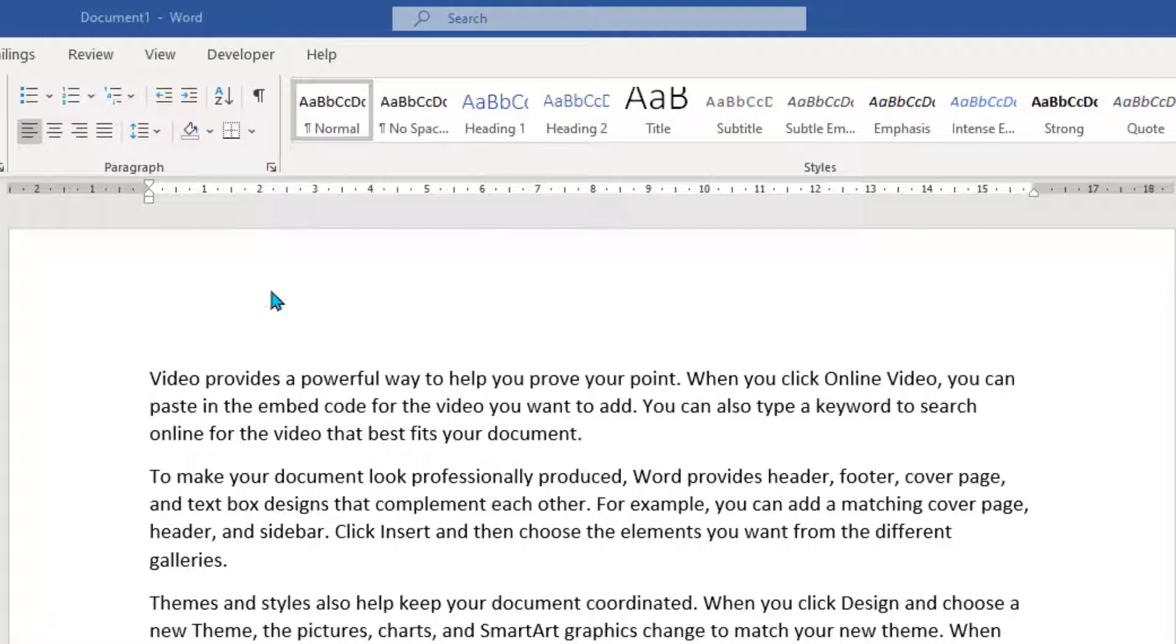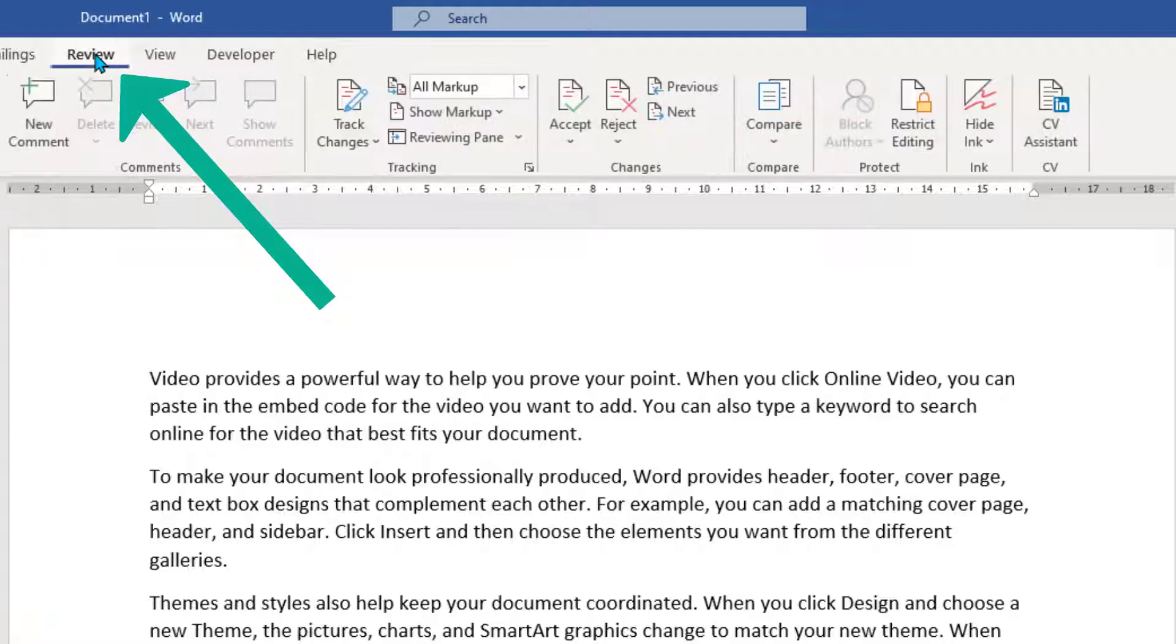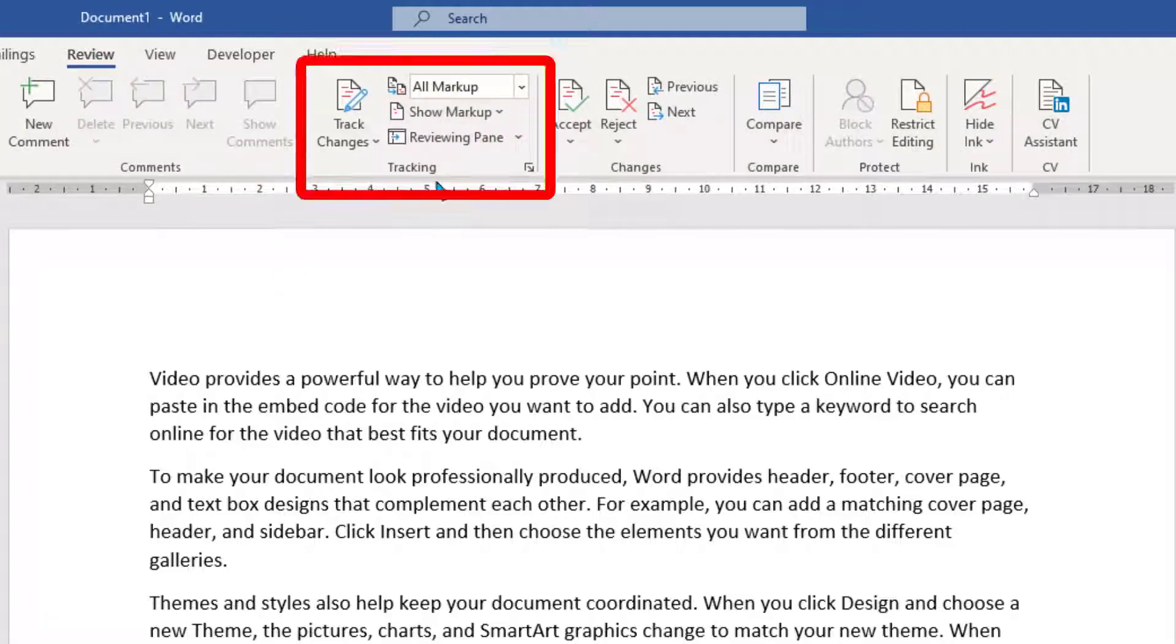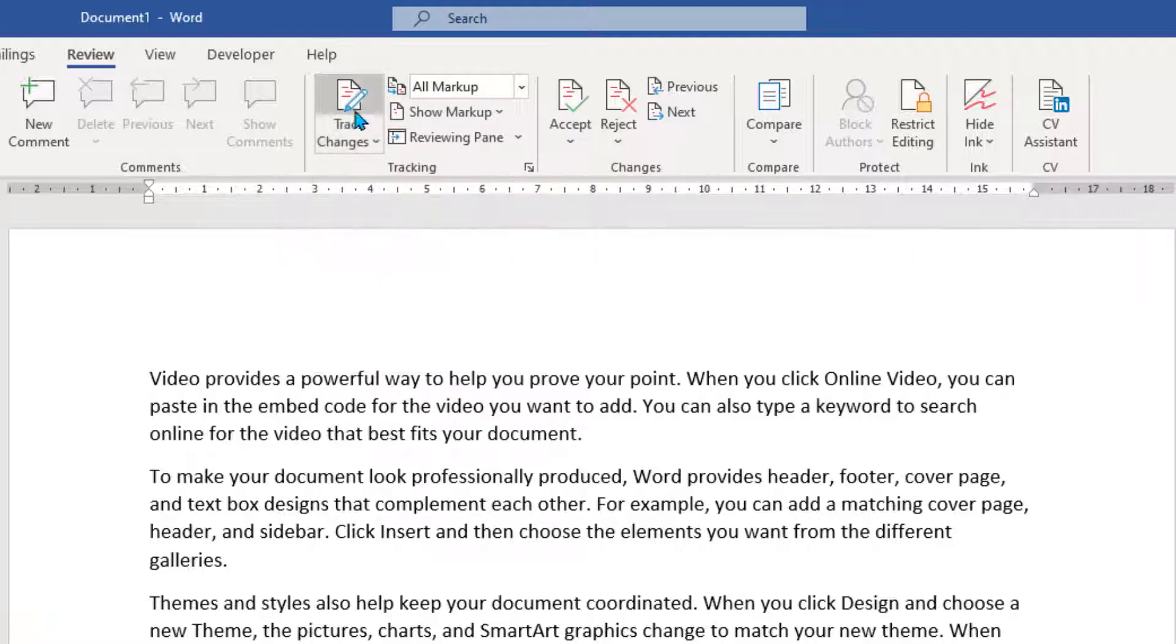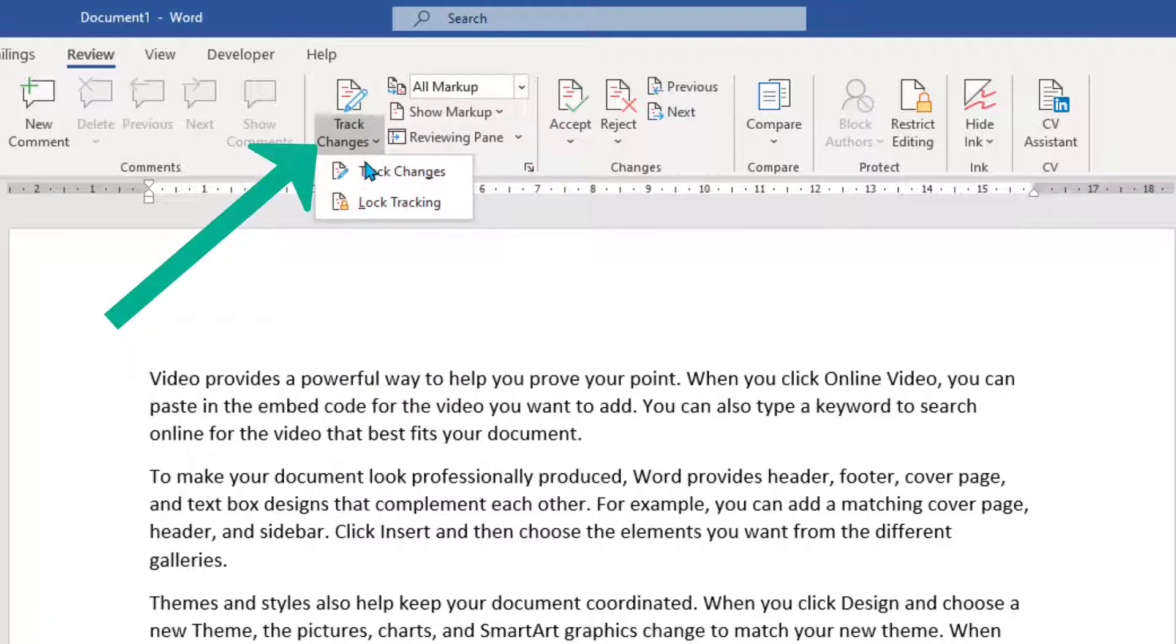So what you need to do first of all is come up to the Review tab at the top and over here we've got the Tracking Group. So the first thing to do is actually drop this button down, click the bottom half of the track changes and you see that you've got two choices here.